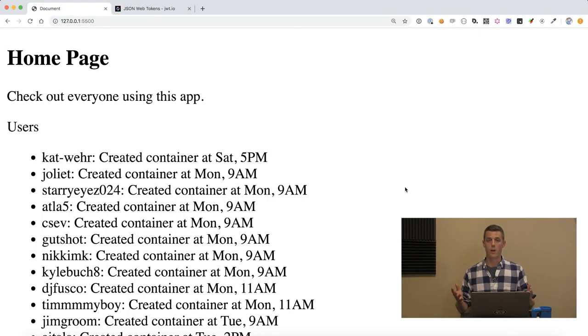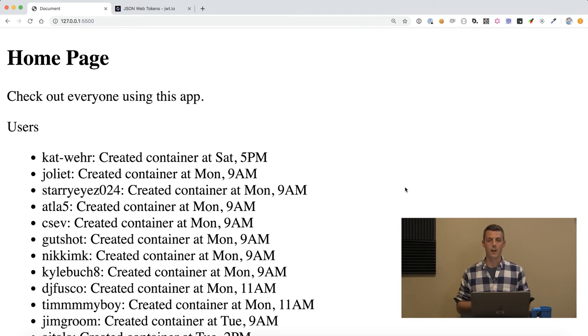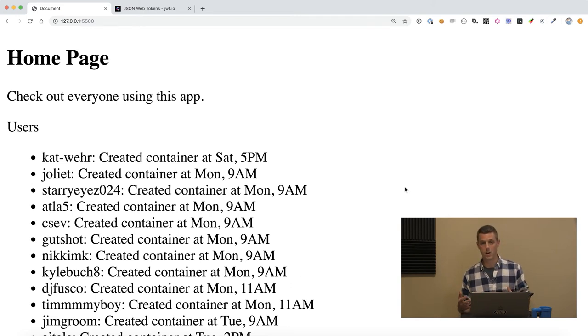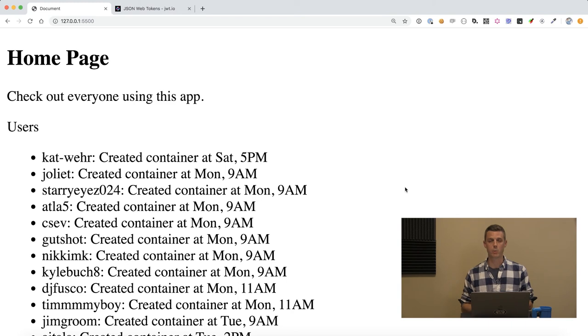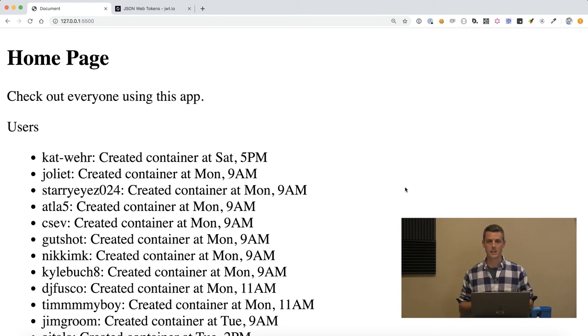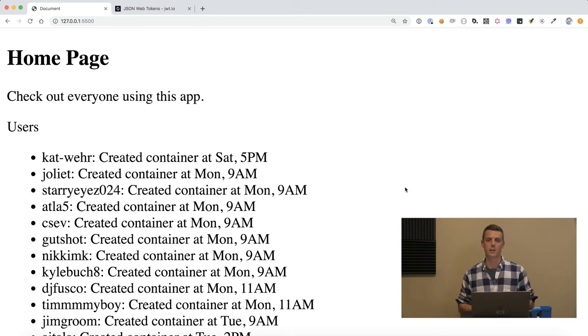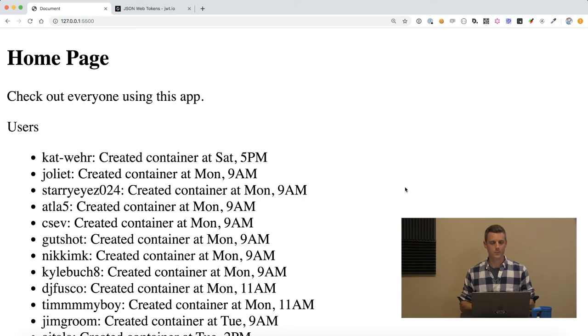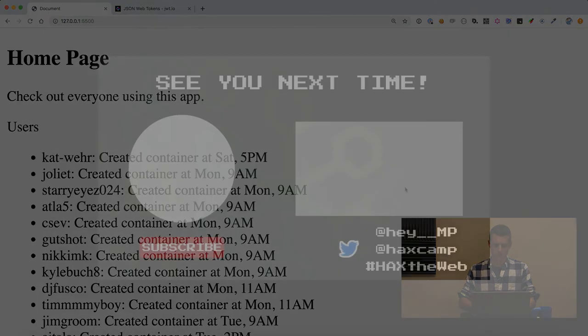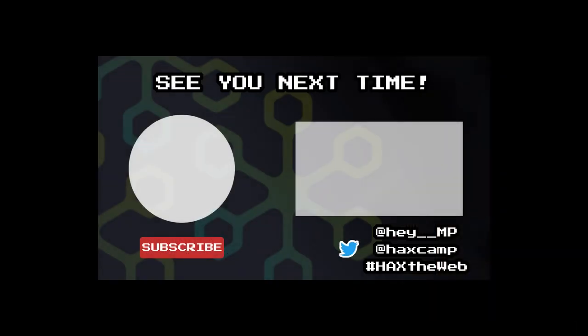I hope you liked the video. I hope that could illustrate what the potential of an authentication web component could look like in a decoupled microservice architecture. Thanks for watching!